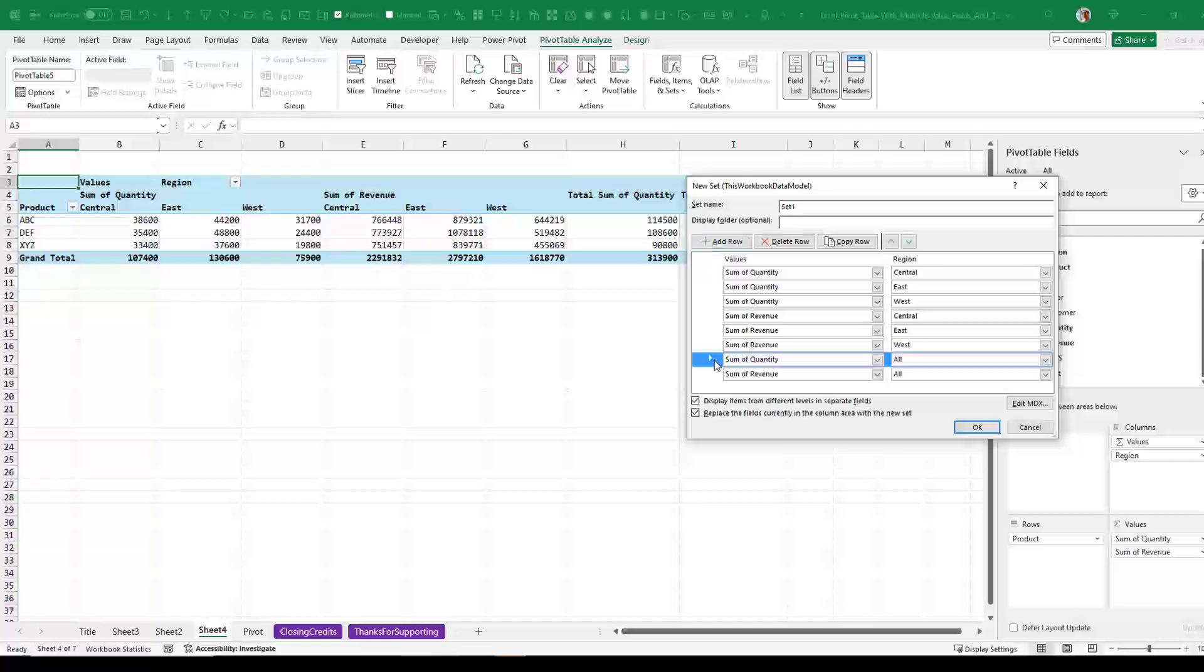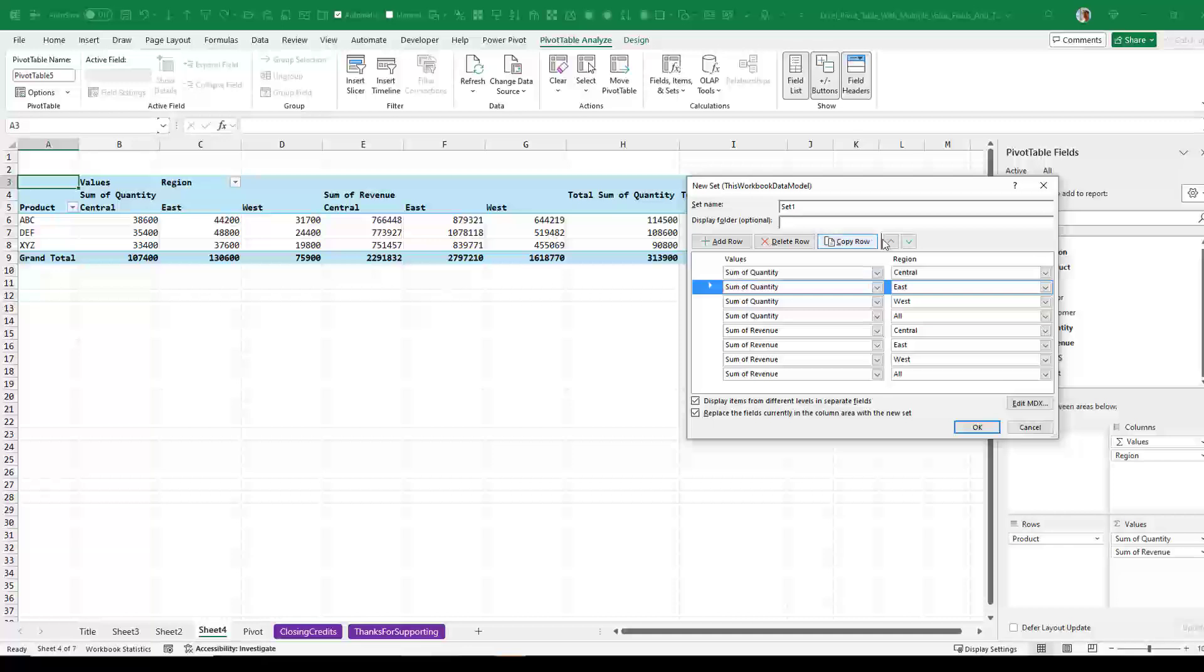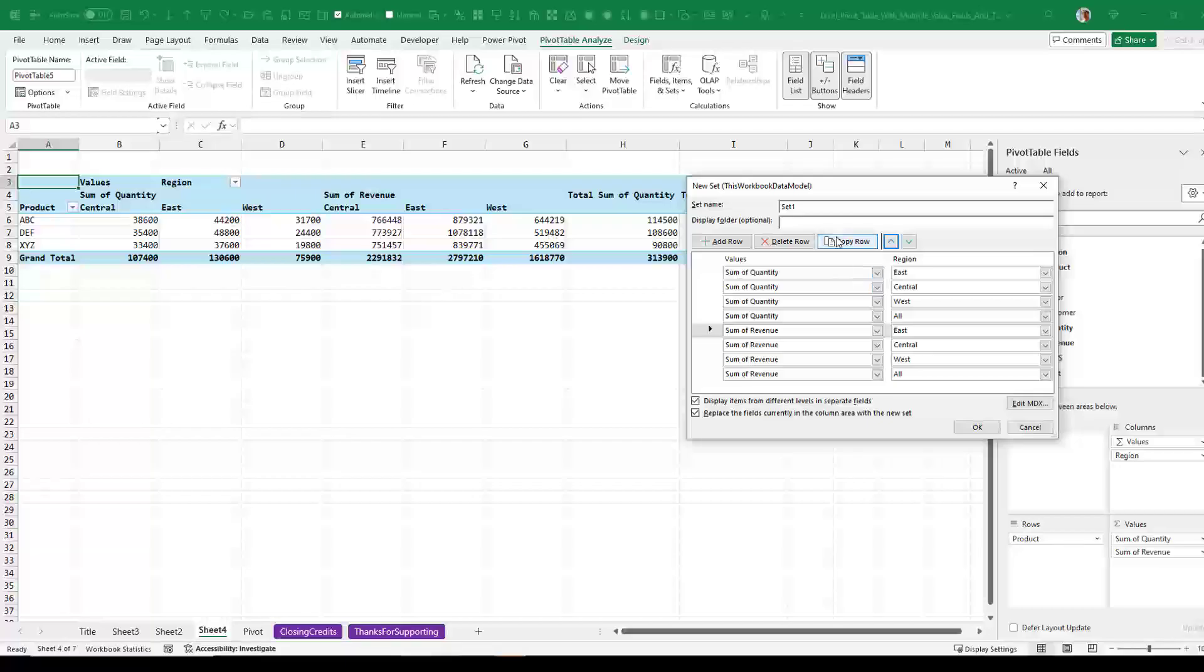And I'm going to take this item right here, sum of quantity, and move it up and drop it right there. So up, up, up. That's in the right spot. And let's just take the east and rearrange that. So east, move that up. And east, move that up. All right.